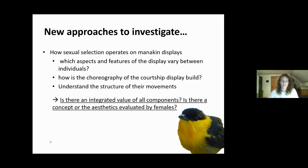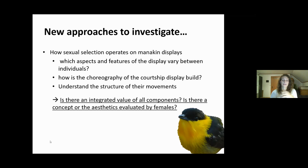The reason we came up with this method is that we want to understand how sexual selection operates on these displays. Particularly, we want to describe aspects and features of the display that vary between individuals. In golden-colored manakins the reproductive success is really skewed — we have many males within a lek, but only one male gets most of the matings. We want to understand what's so particular about his movement. With this new method, we're hoping to find new features in the display that we can analyze, including which components the females evaluate, and ultimately understand if the female evaluates a concept involving many parts together rather than just a single part.